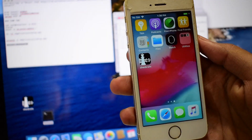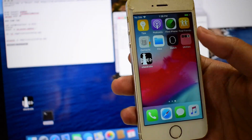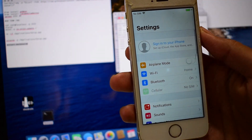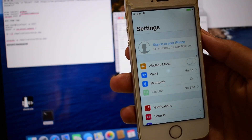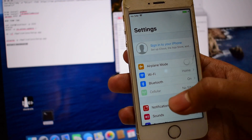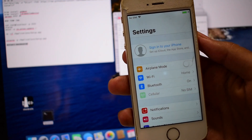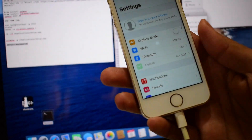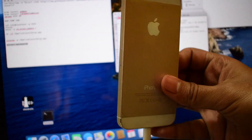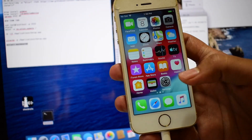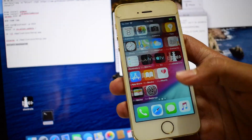Let me go to settings — you can see 'sign in to your iPhone' and you can log in with your own Apple ID and password. This is the same iPhone 5s Rose Gold and it is now completely iCloud bypassed.